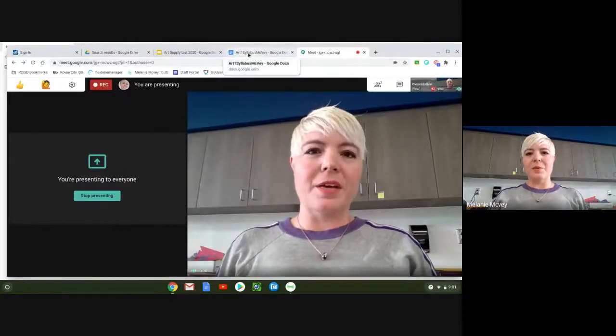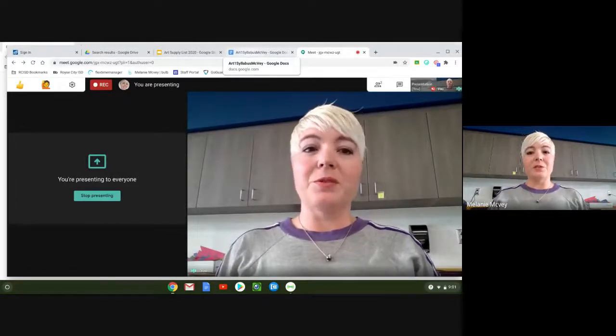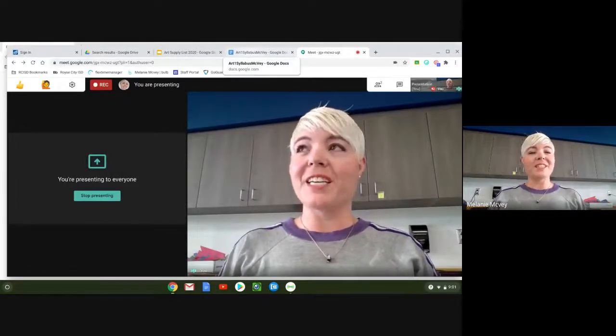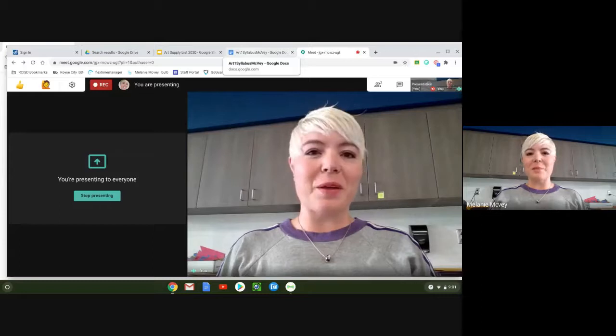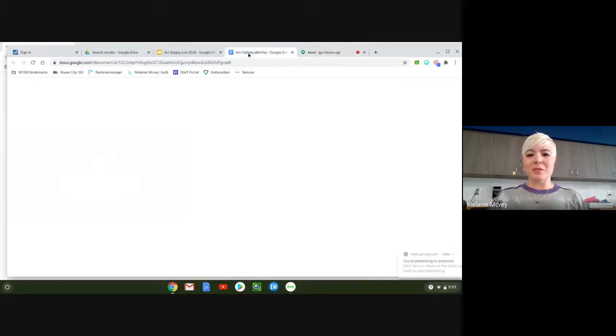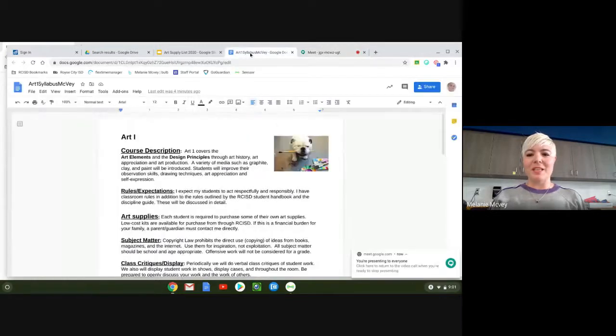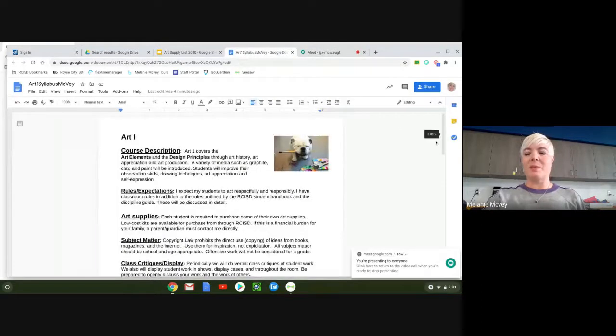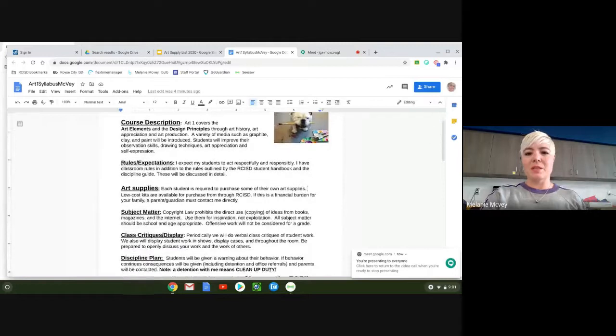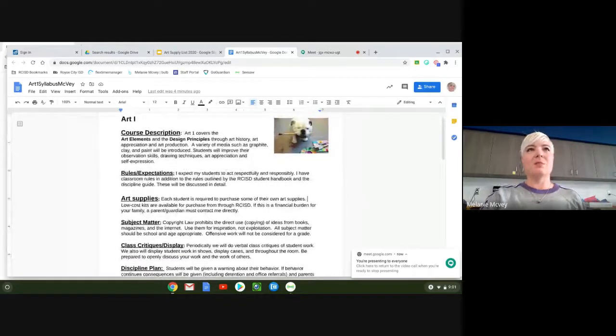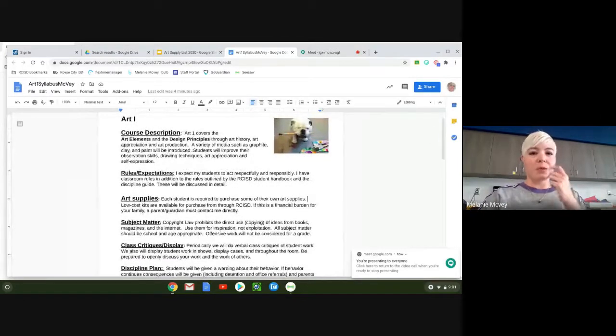Hello and welcome to Ms. McVeigh's art room at Bobby Summers Middle School. Today we're just going to be walking through the syllabus and some of the art room specifics.